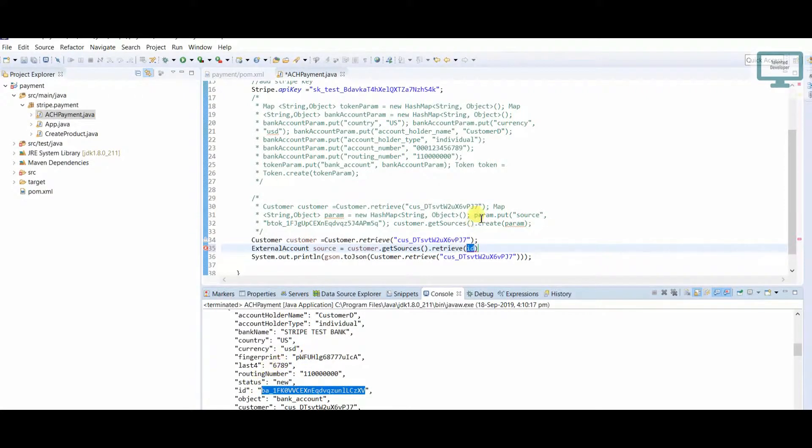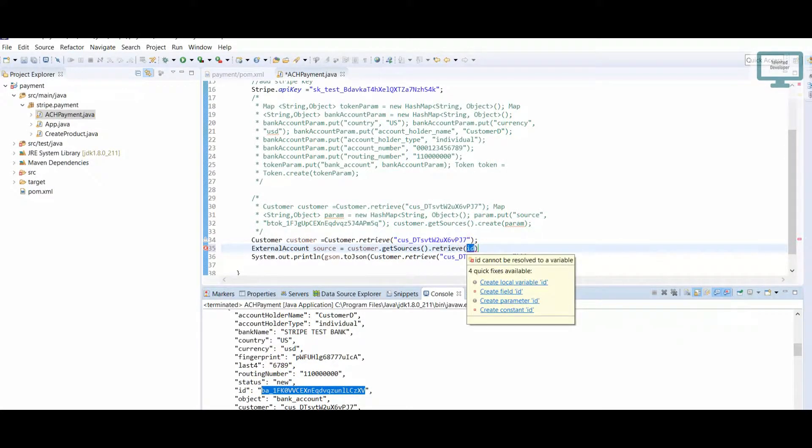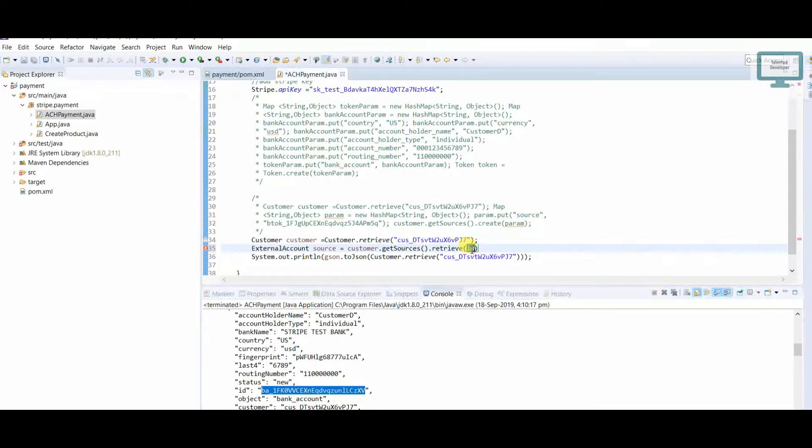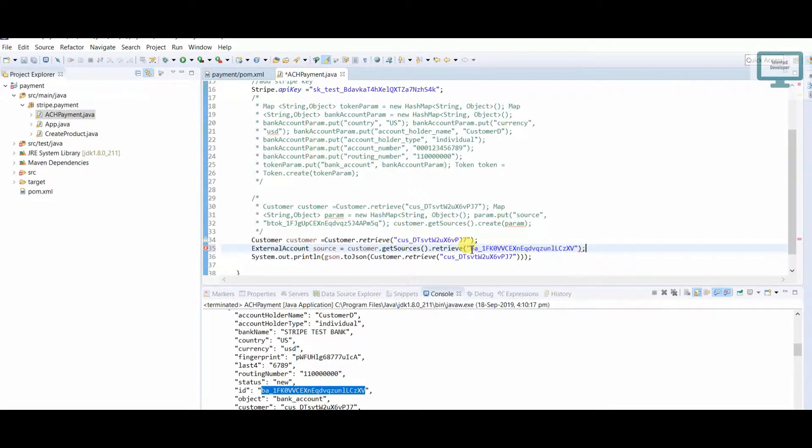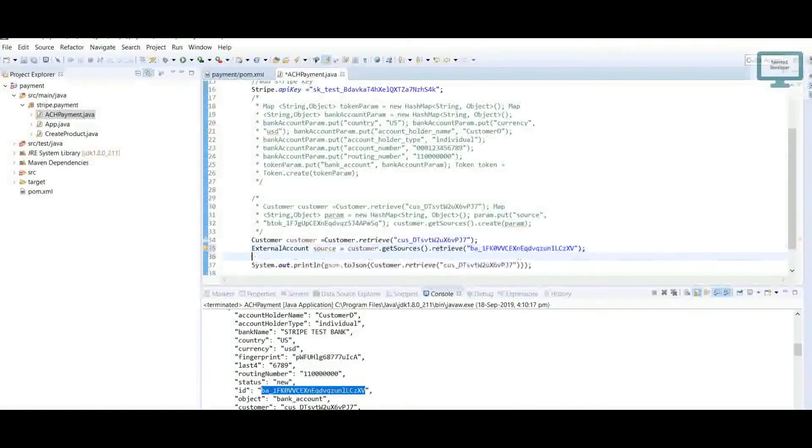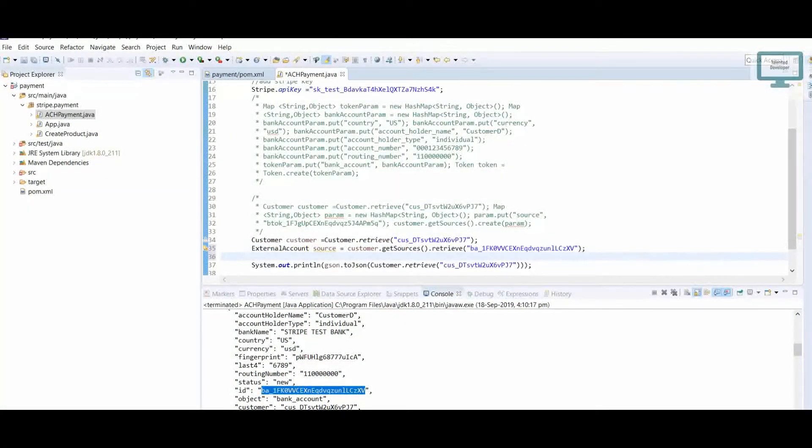Just copy and paste. Here we'll get the source. Now we need to add the amount, so we have to use an ArrayList.